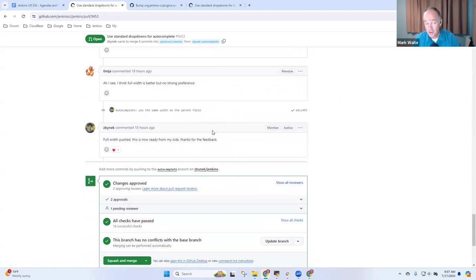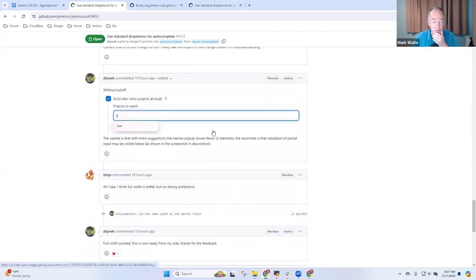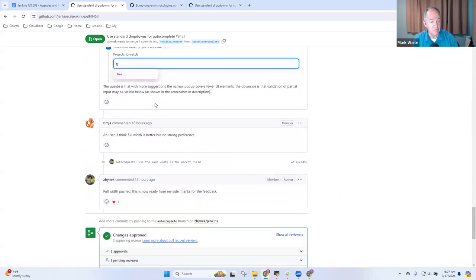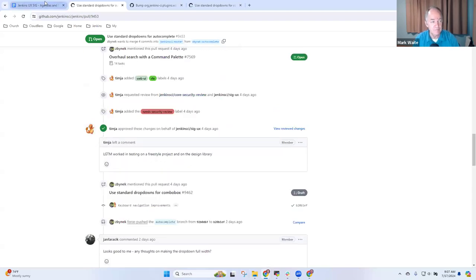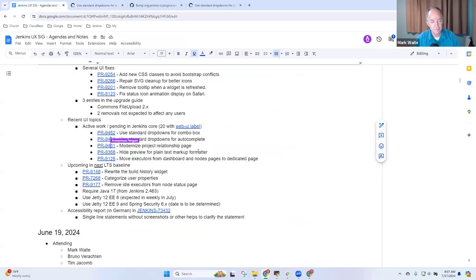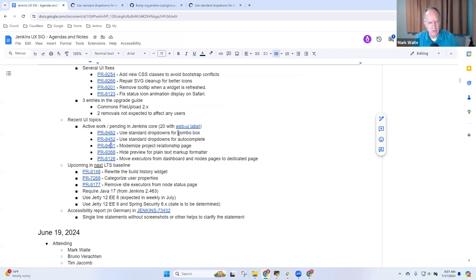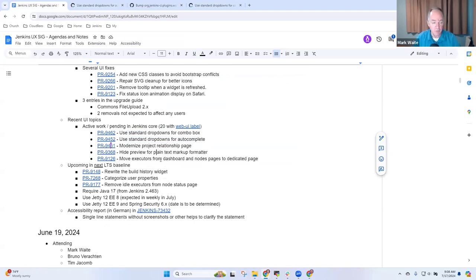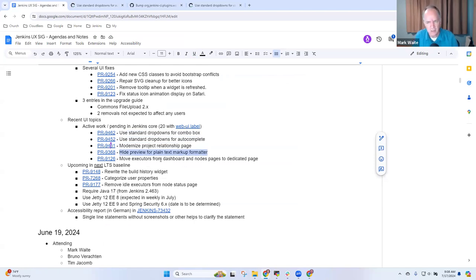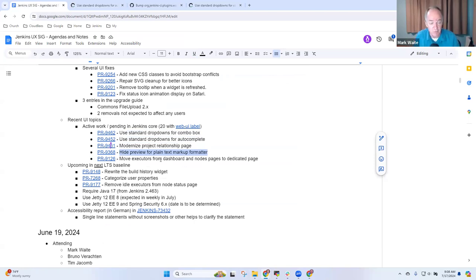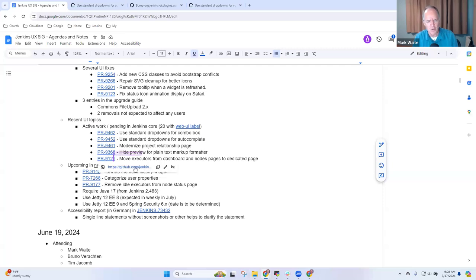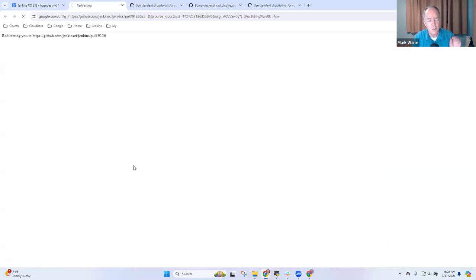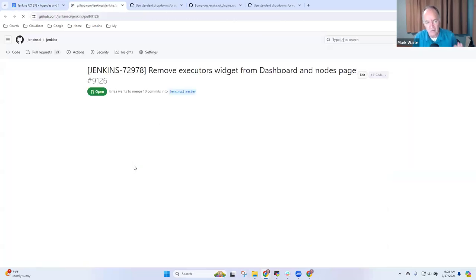Yeah, so any questions there in terms of, this is not yet merged, notice it's still open. But Tim and Spinnick are working on it actively conversing back and forth. I'm not aware of any test impact for either of those, because drop downs are typically not covered in automated tests. Then there's ongoing discussion about the preview link for plain text markup formatter. This was an idea offered by Jan Faracek, and it's still being discussed. James Nord just recently gave some feedback on it.